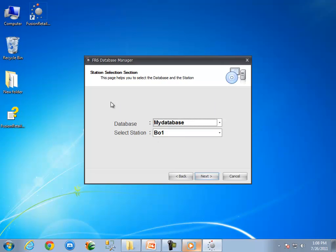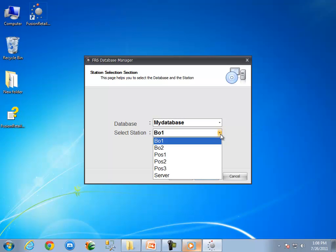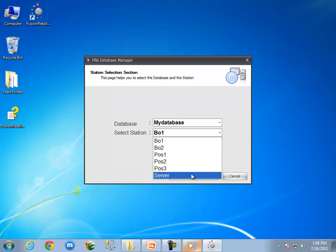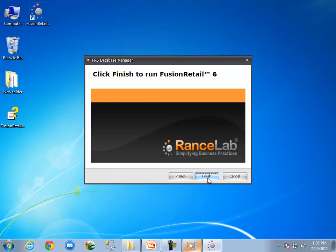Now it is time to select a proper station name from the list. As I am going to use this system as my server, I am selecting server as station name. Station names are very important in Fusion Retail 6. Printers and other devices have been mapped in Fusion Retail 6 using station names. Click again on the next button.